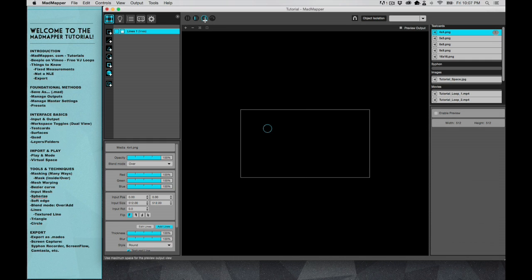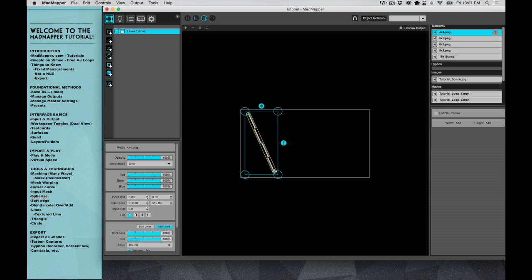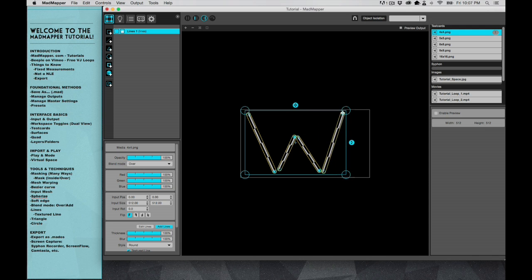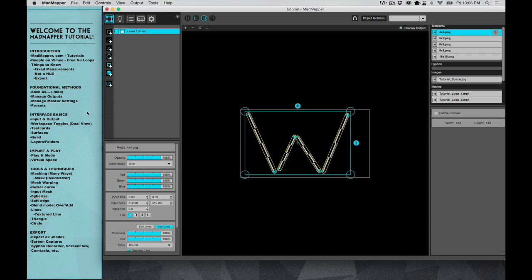So I'm gonna change from dual view just to the output. And lines work sort of like a mask in the fact that you have a crosshair, so I'm gonna create W here, which stands for less.